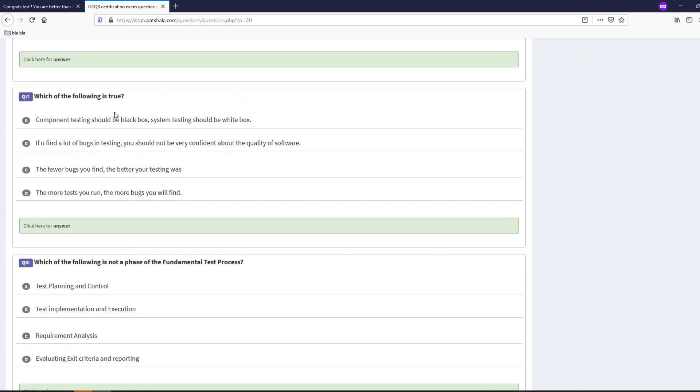Let's take question number seven which of the following is true: component testing should be black box, system testing should be white box, if you find a lot of bugs in testing you should not be very confident about the quality of the software, the fewer bugs you have the better your testing was, the more tests you run the more bugs you find. Which one would you choose? Just drop a comment down below. I will not show you the answer here.